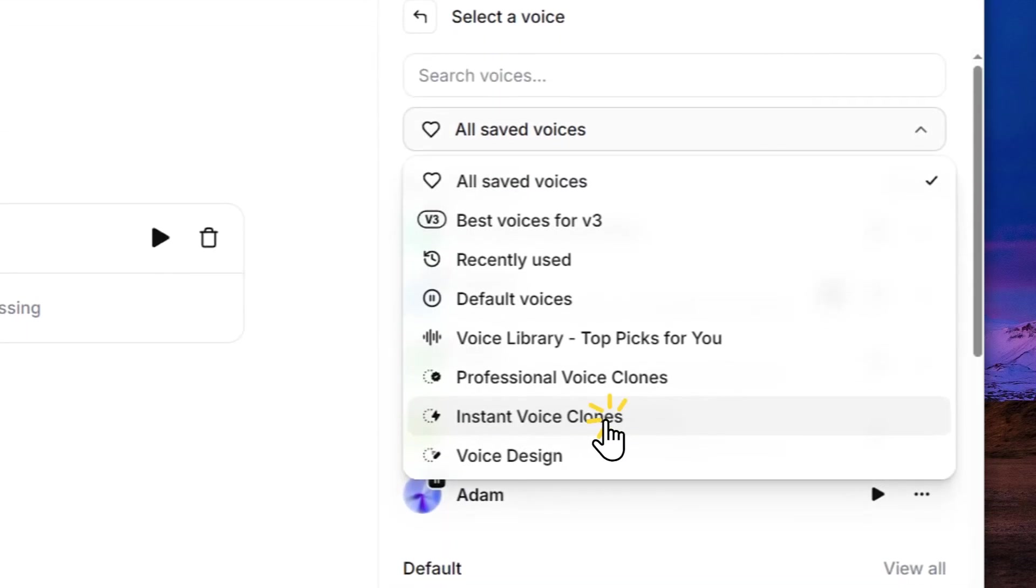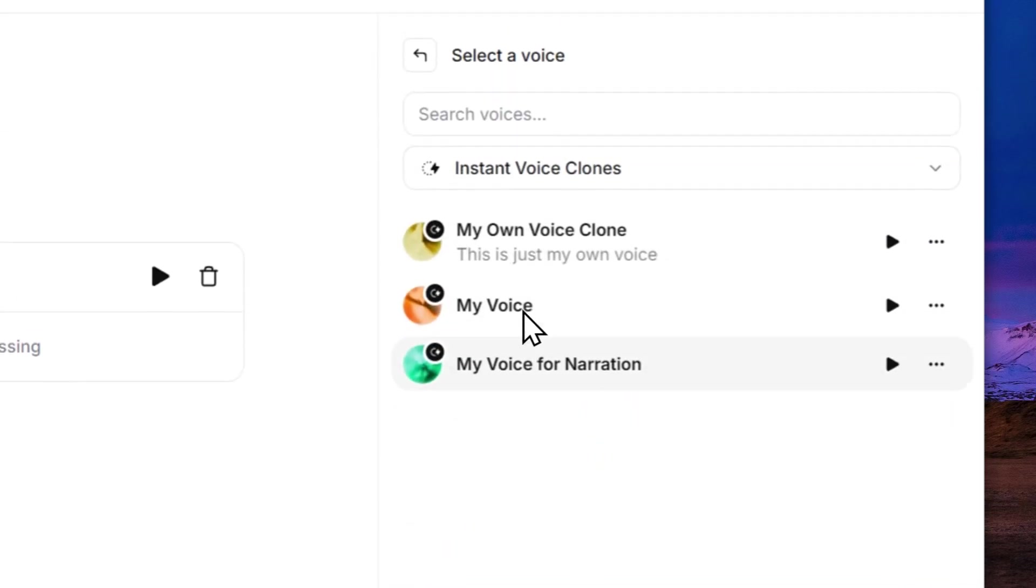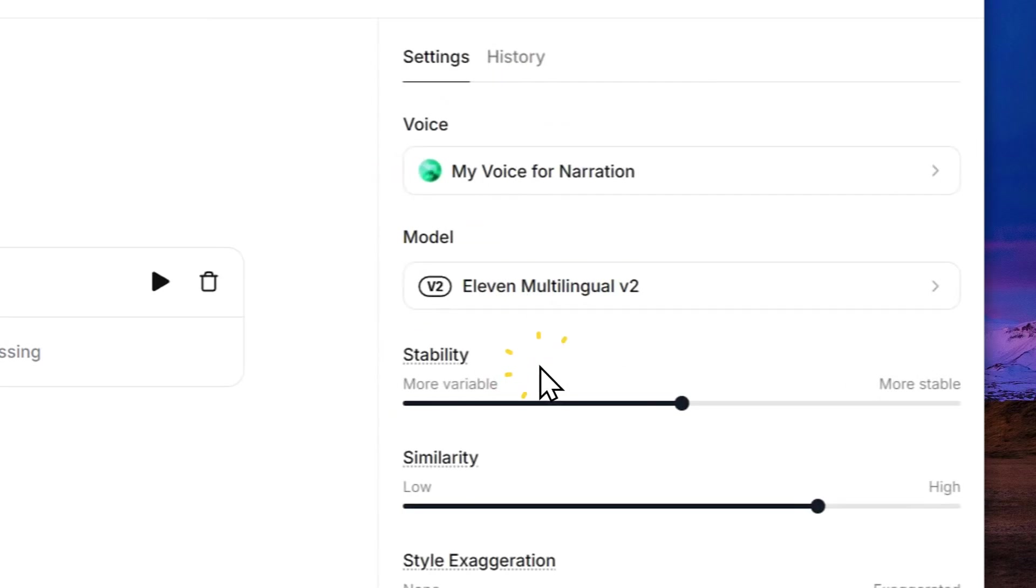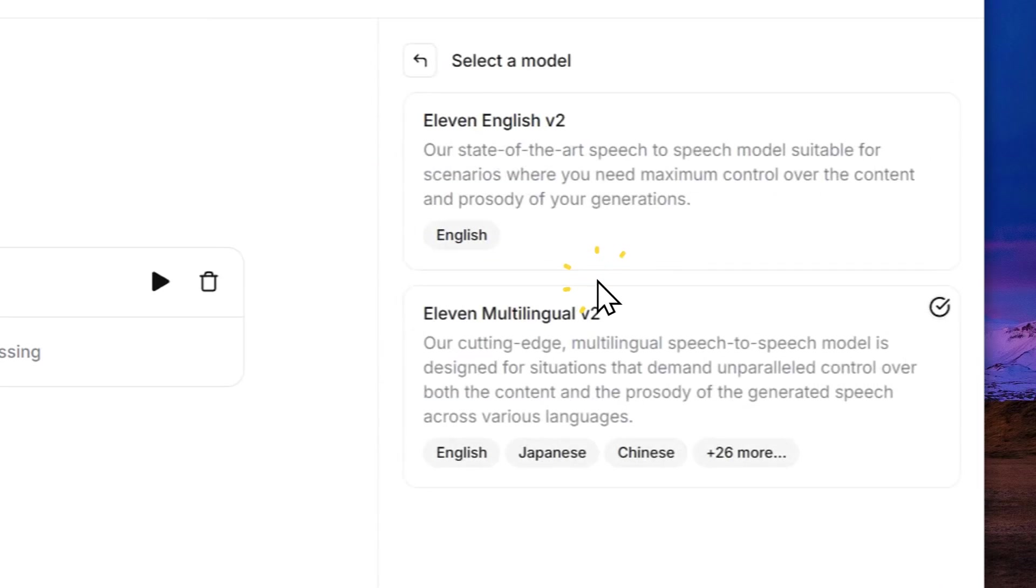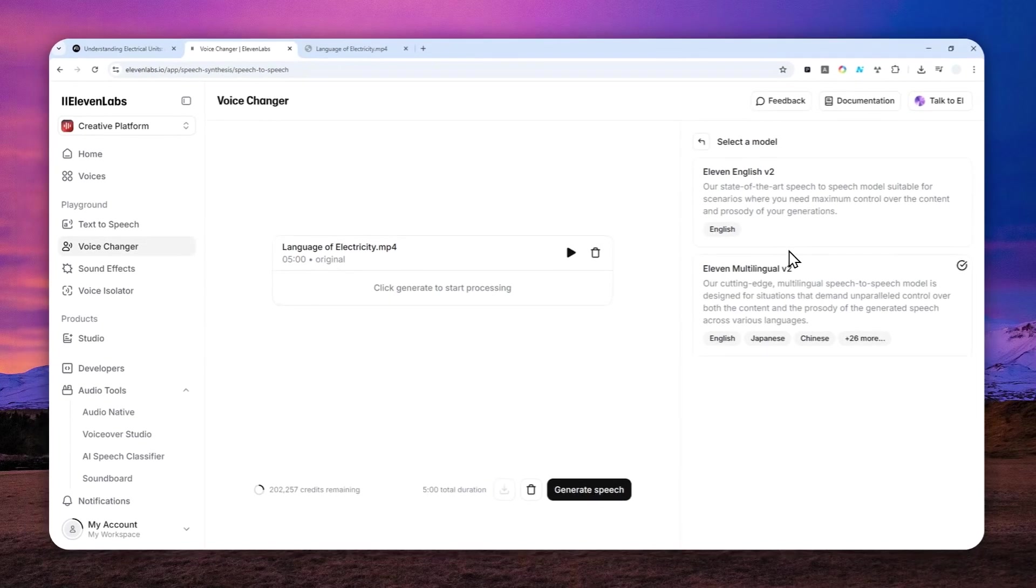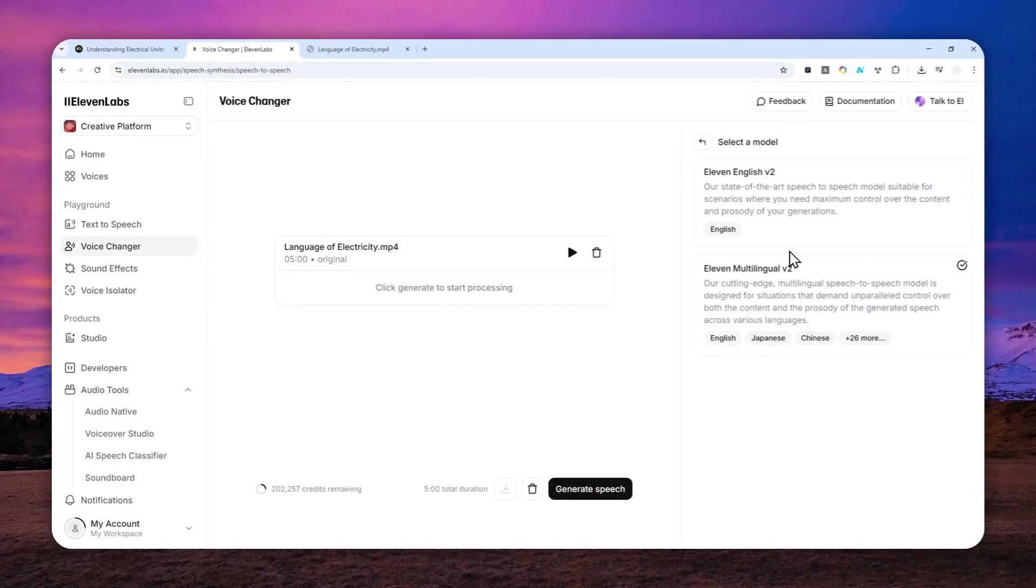You have to go to the label that says Instant Voice Clones and then select your own voice. Now here, select the latest model that is available on your account—it could be version 3, 4, 5 in the future, but right now when I'm recording this video, the most capable model is the 11 Multilingual Version 2.